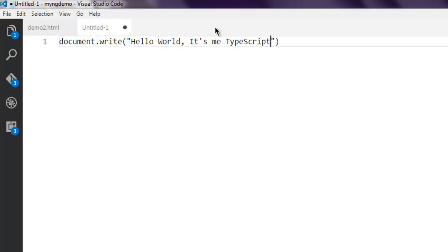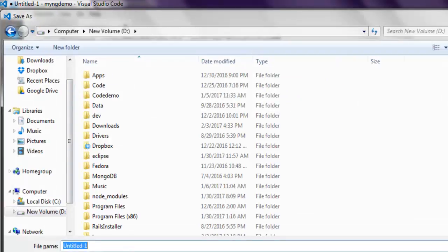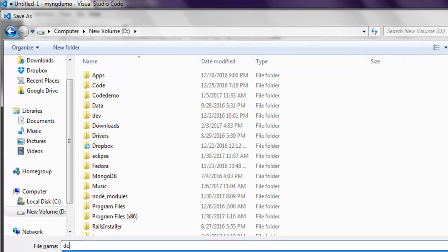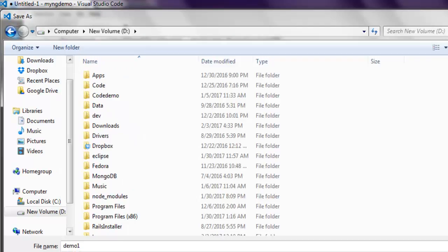Now you don't need to add any semicolon here. Simply save this file with extension .ts. So type in demo1 and then save as .ts. I'm choosing this from save as type as TypeScript and my file is saved.